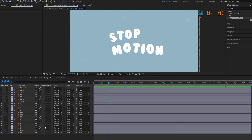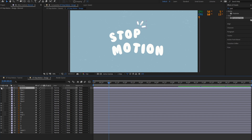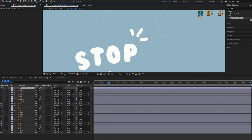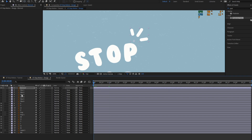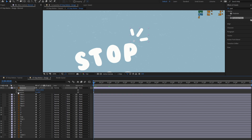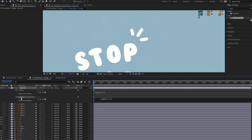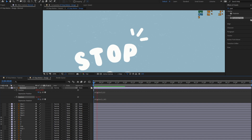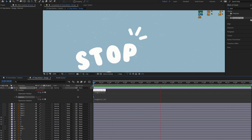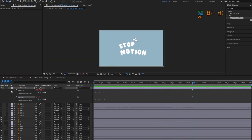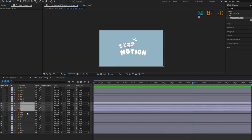Repeat the process for the other layers. You can always go back and change the wiggle expression values to achieve a stop motion effect to your liking.